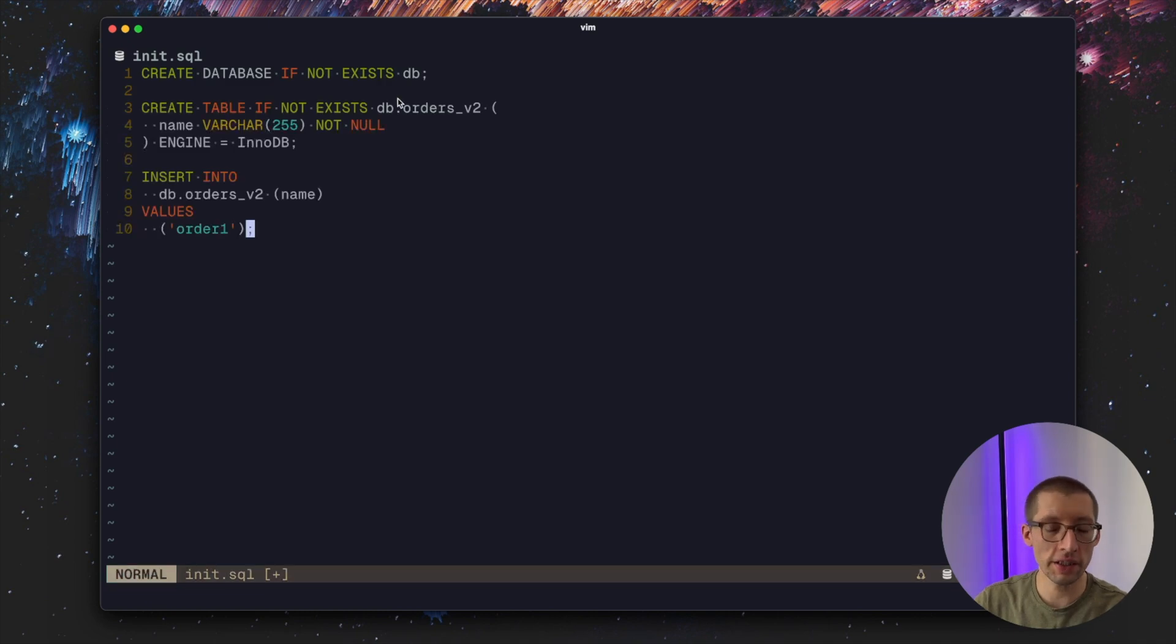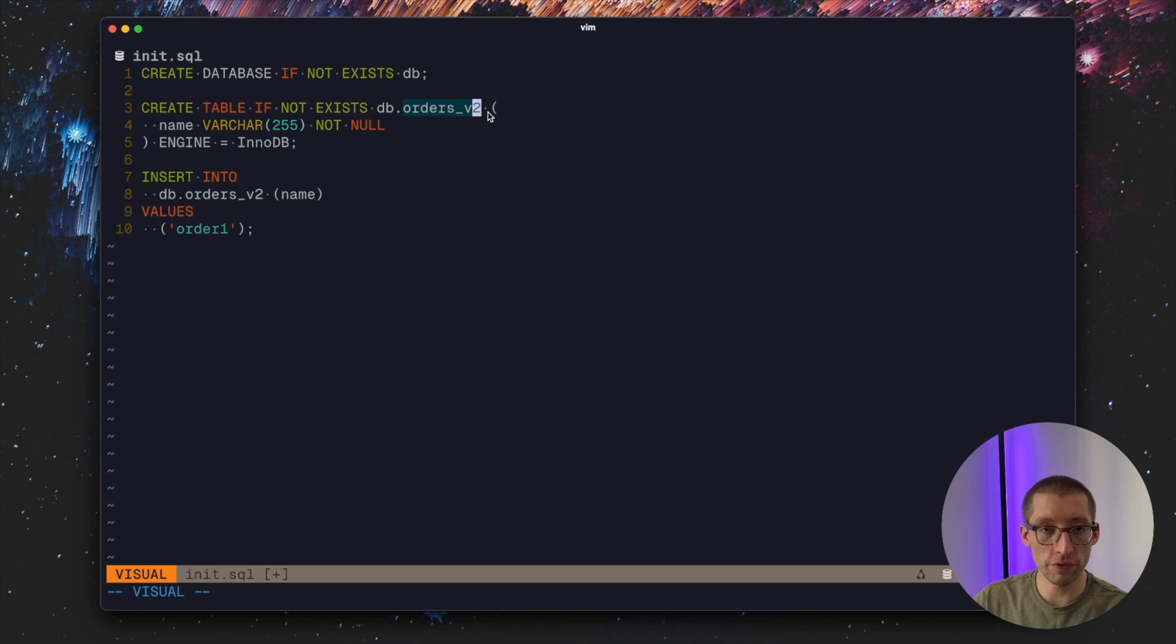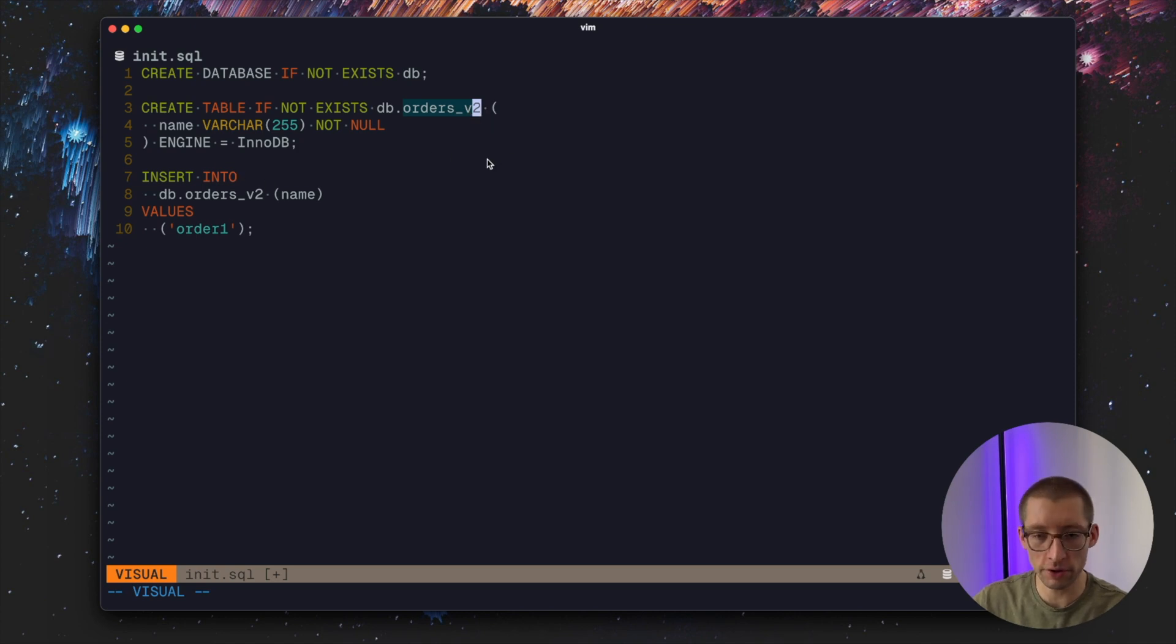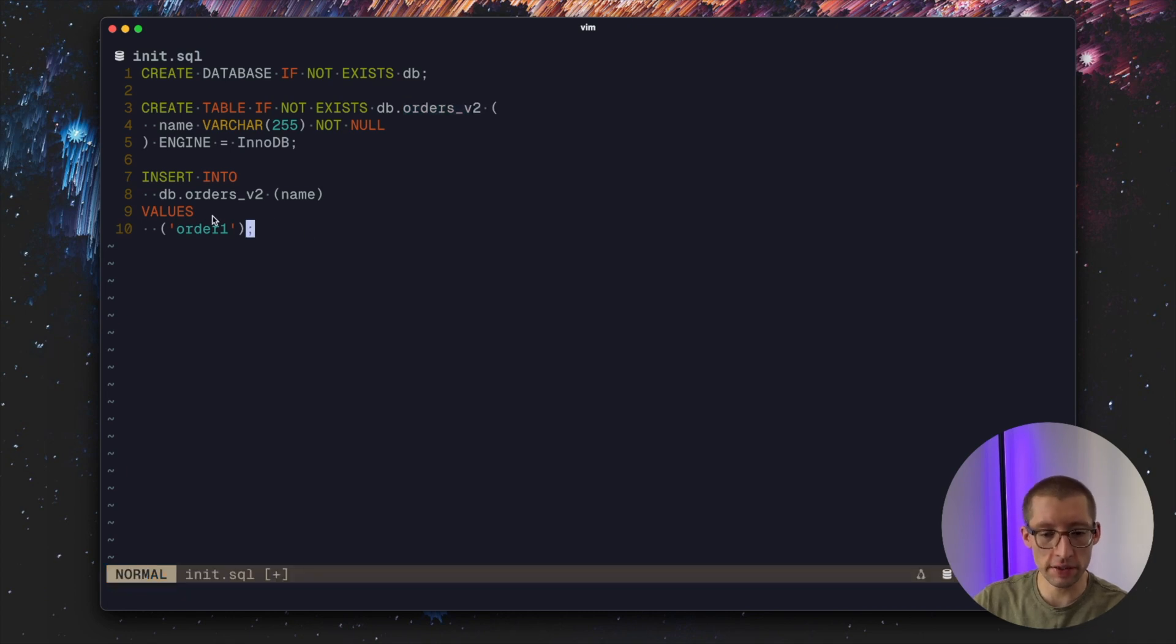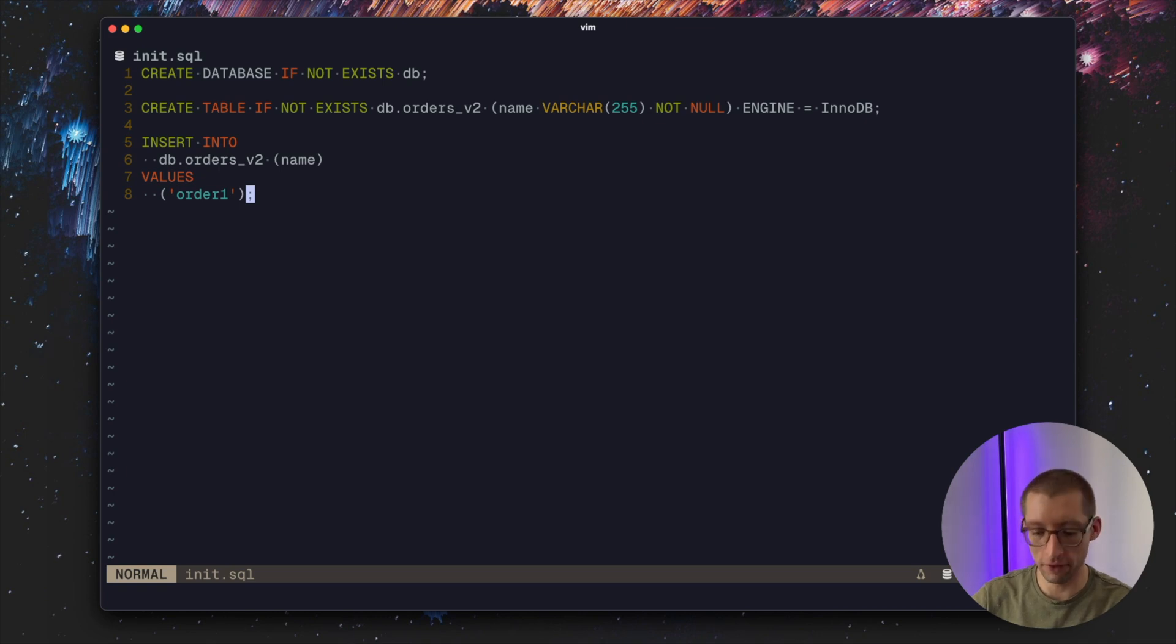Our MySQL compose service with some init.sql file that we need to write to set up our tables. Our database init script will create a database. We'll create a table only orders_v2. So as you can see we don't have orders_v1 table at all. Imagine it was removed.